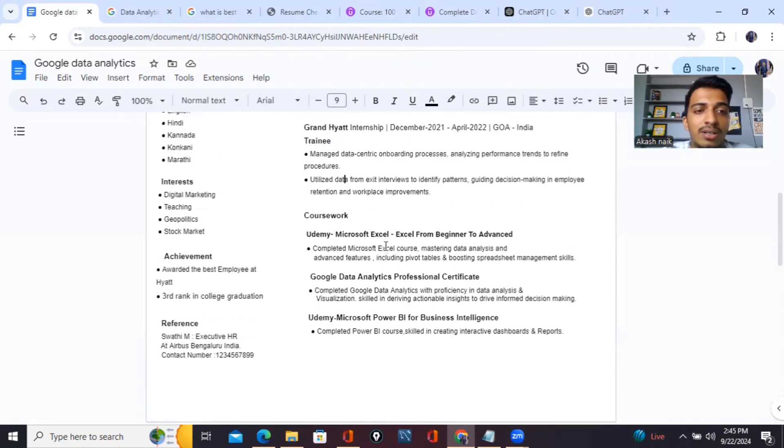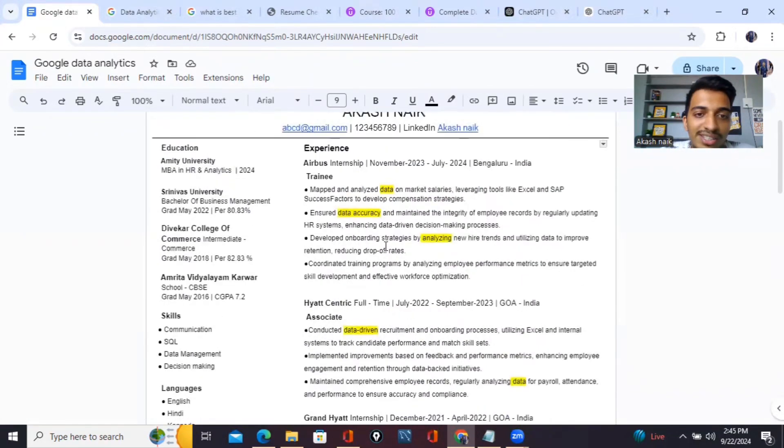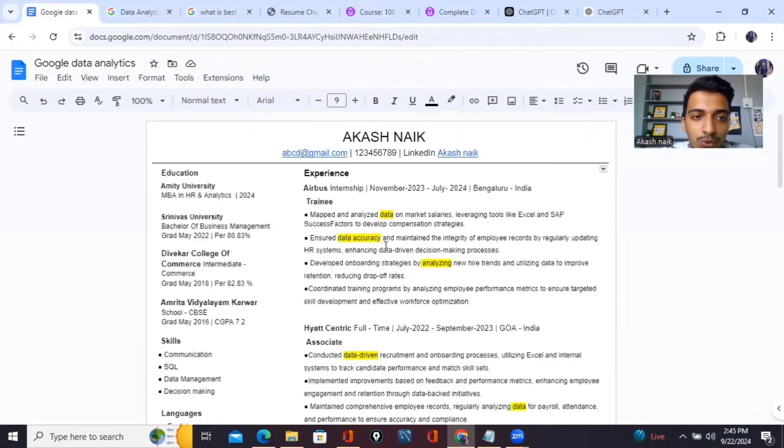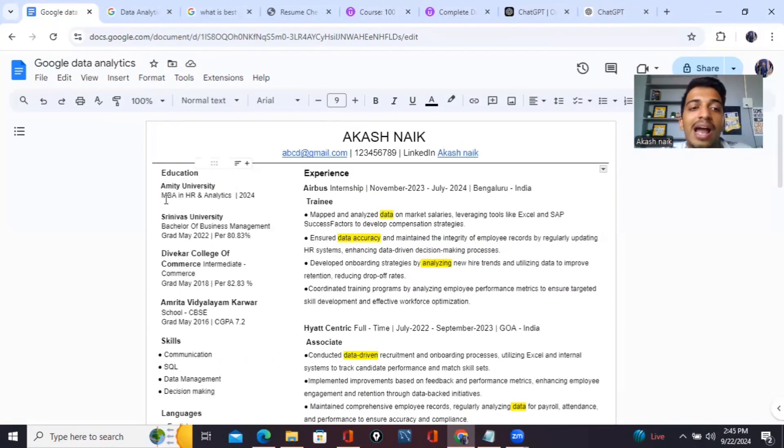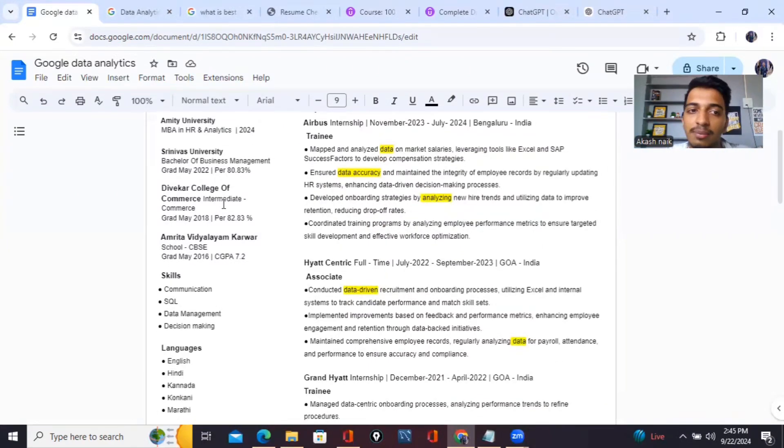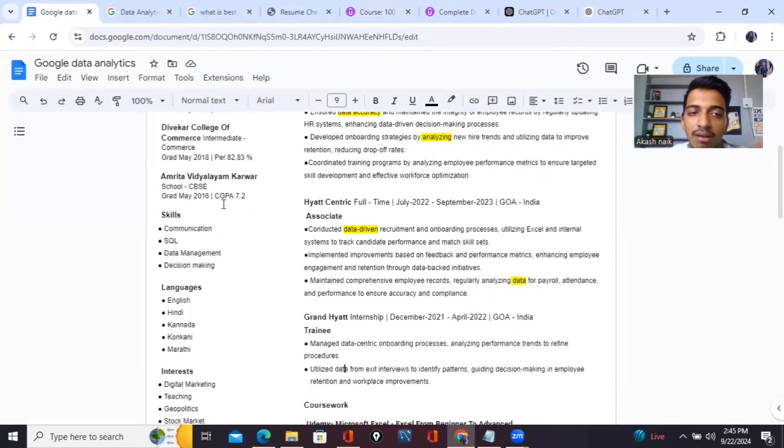Coming to my education, I have mentioned HR and Analytics which relates to data analytics, business management, and I am from commerce background.